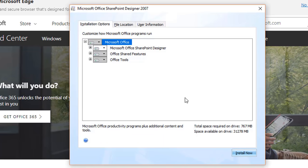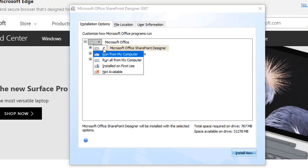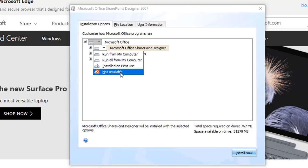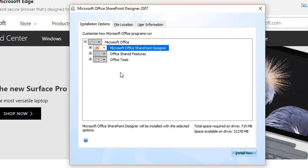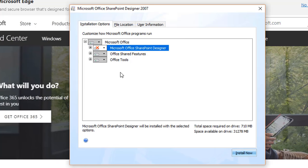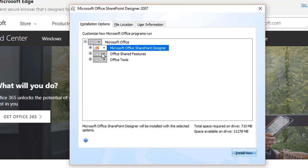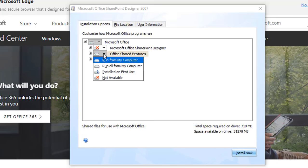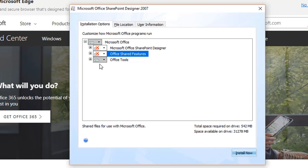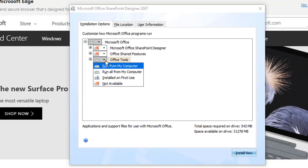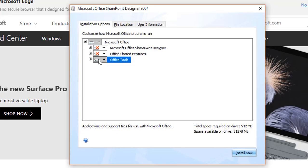We don't need Microsoft SharePoint at this point so I will click the little arrow and click not available. And the Office Shared Feature also I don't think we need this so I will click not available.